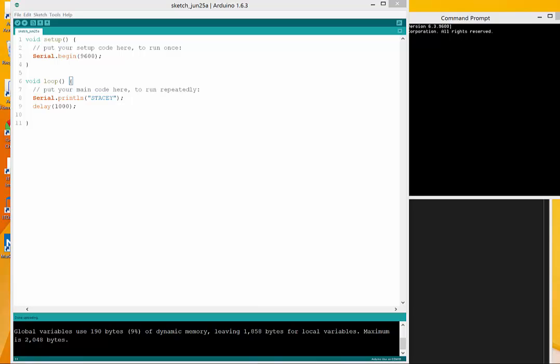The way that we're going to achieve that today is we're going to use a module in Node called the Serial Port Module.